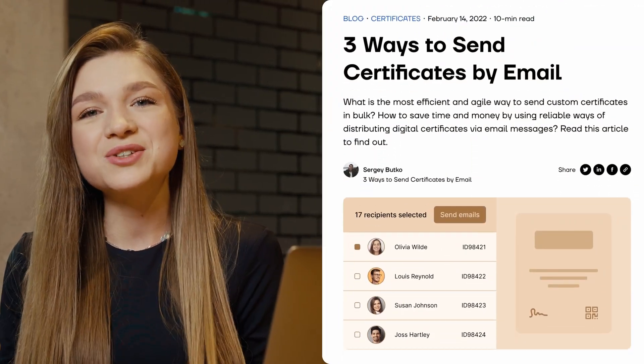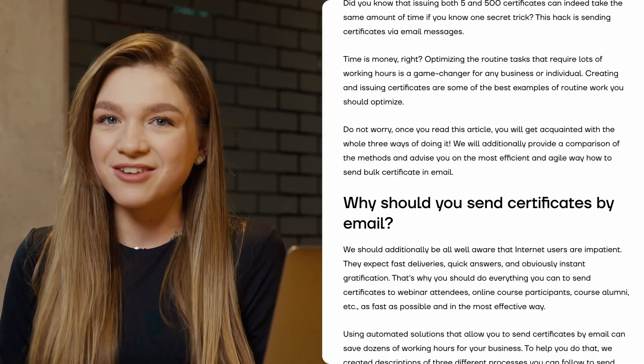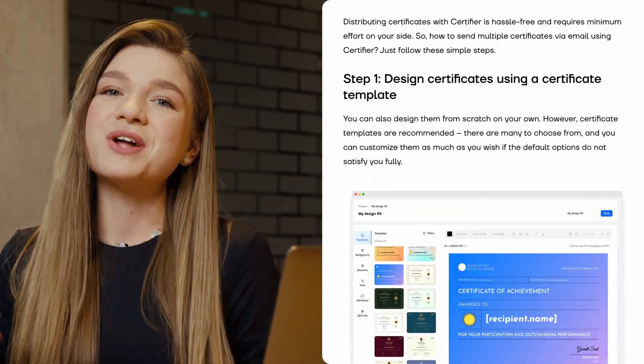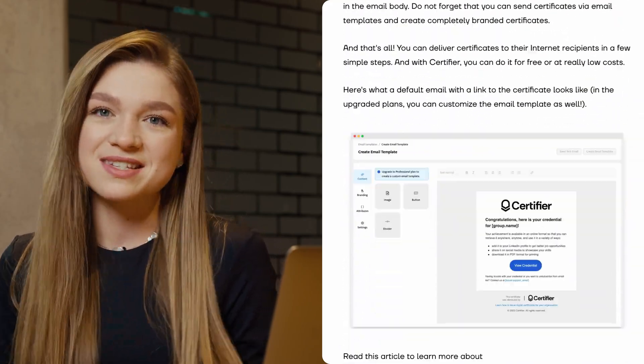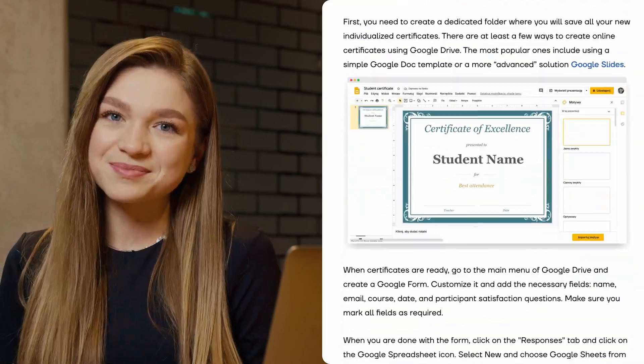And there you have it. This is how you can easily send certificates via email in three easy steps. Also, if you are someone who prefers reading over watching, we have this exact tutorial published on our blog. Just go to the description box and find the link to this article there.